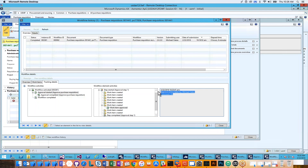The mobile approval app supports biometrics — Face ID and Touch ID. It supports any standard or custom workflow, approves with signature capture, and can store that signature in AX. It supports custom fields, display methods, and standard or custom reports, surfacing that information on the mobile device. It's fully configurable and can be tailored to any workflow and any workflow process in Dynamics AX.